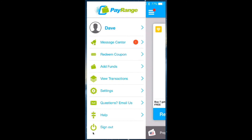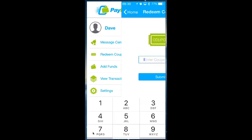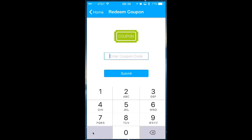Once your customer has received the refund code, they will simply tap on the left hand menu and then click on redeem coupon. Here they will enter the code that was given to them and hit submit.